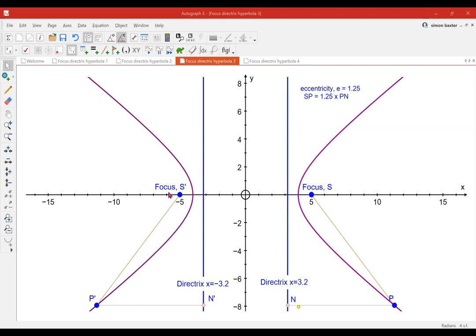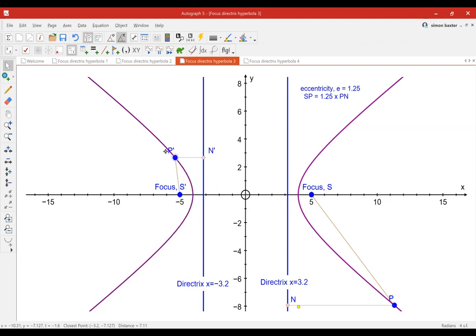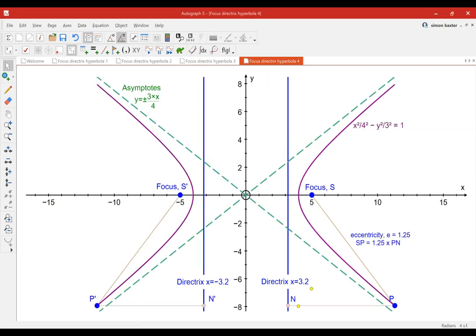Here we have the curve. We've got our new focus at minus 5 and our new directrix at minus 3.2, and we can see that if I move P as before it stays exactly on that curve. The same would be true on the other side. So now let's look at the full picture: here's the hyperbola. The equation is x² over 4² minus y² over 3² equals 1, with eccentricity 1.25, two foci, two directrices, and the two asymptotes y equals plus or minus 3x over 4.